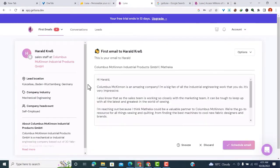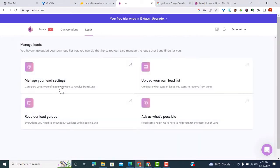This is how the Luna dashboard looks. We'll start with the most important part - the leads. Let's go to the leads and see what you can do.